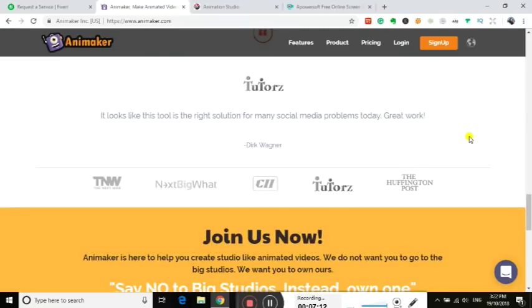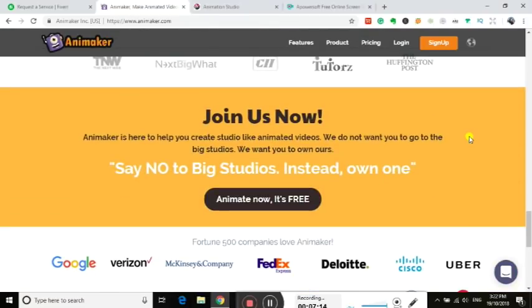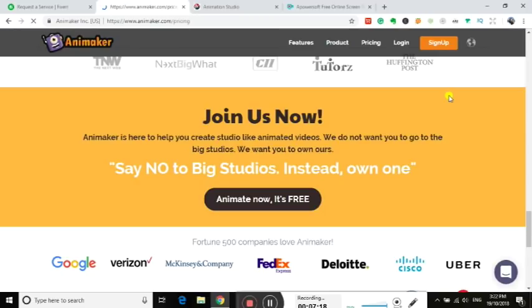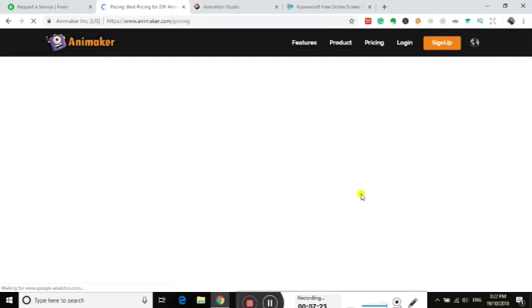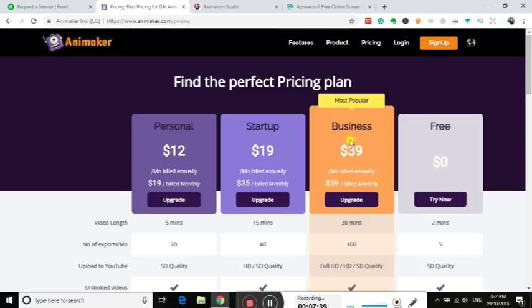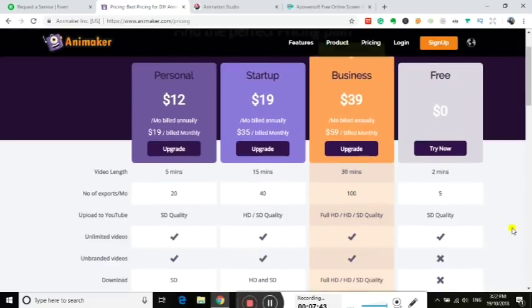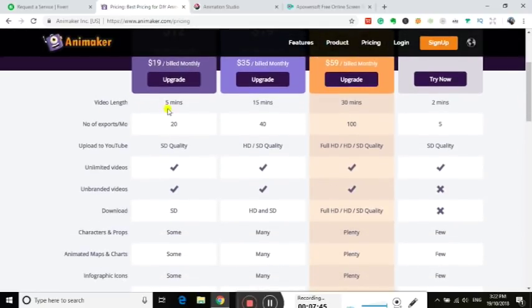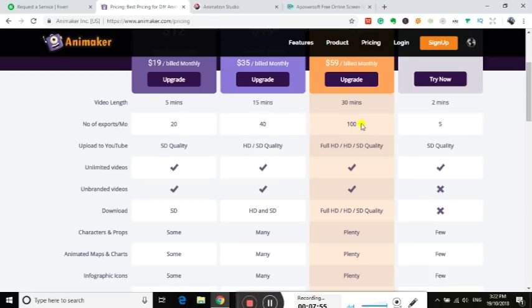Really easy, most people can do it now. I'm not sure what their pricing is, let's have a look. Animake now, it's free. Okay so $12 a month, that's pretty reasonable. $19 a month just as a startup. The business one $39 per month, so that's still pretty good. It just shows you what you get. The video length: five minutes, 15 minutes, 30 minutes. So you can make some really good videos with that one. It does limit the number of monthly exports as well.